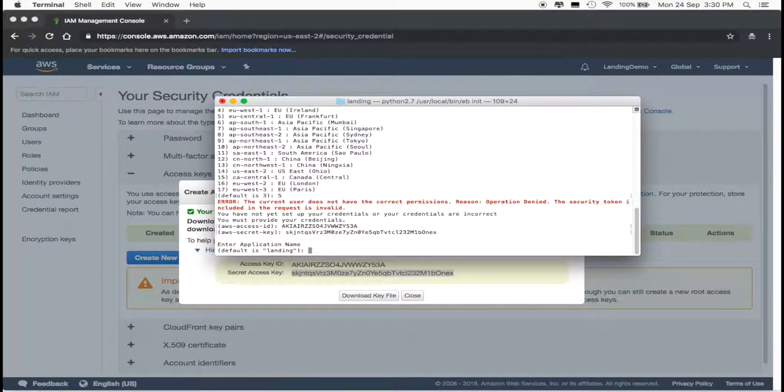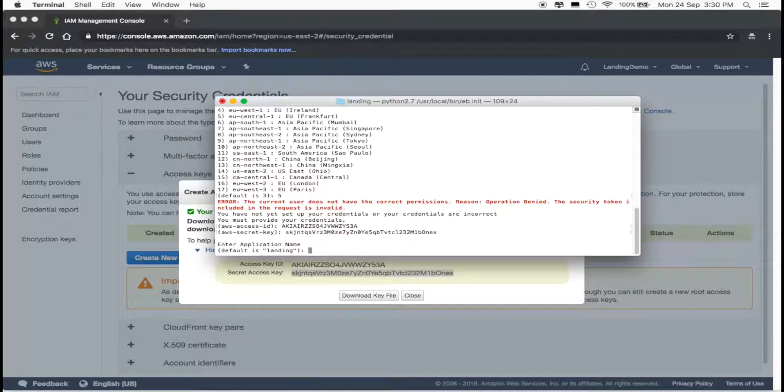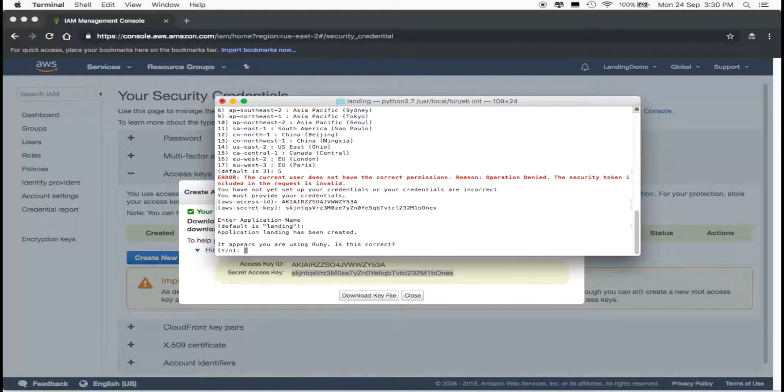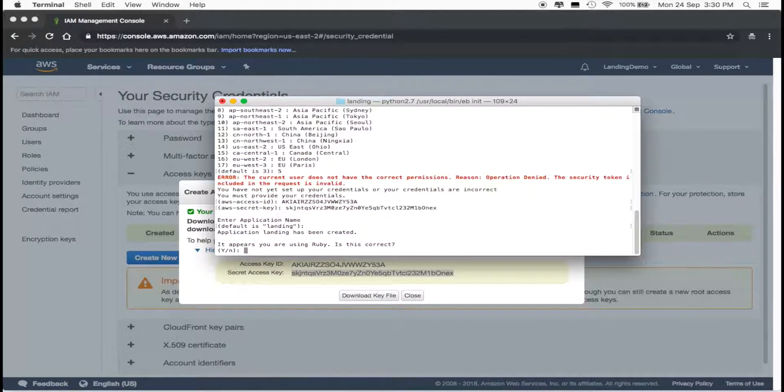Enter a name for your application. I keep mine as default, since my project is called Landing. Yes, we are using Ruby.